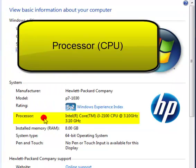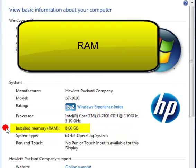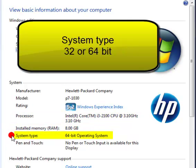My processor is 3.1 gigahertz. My RAM is 8 gigabytes. My system type is 64-bit. There is also 32-bit. It doesn't say what my hard drive is.